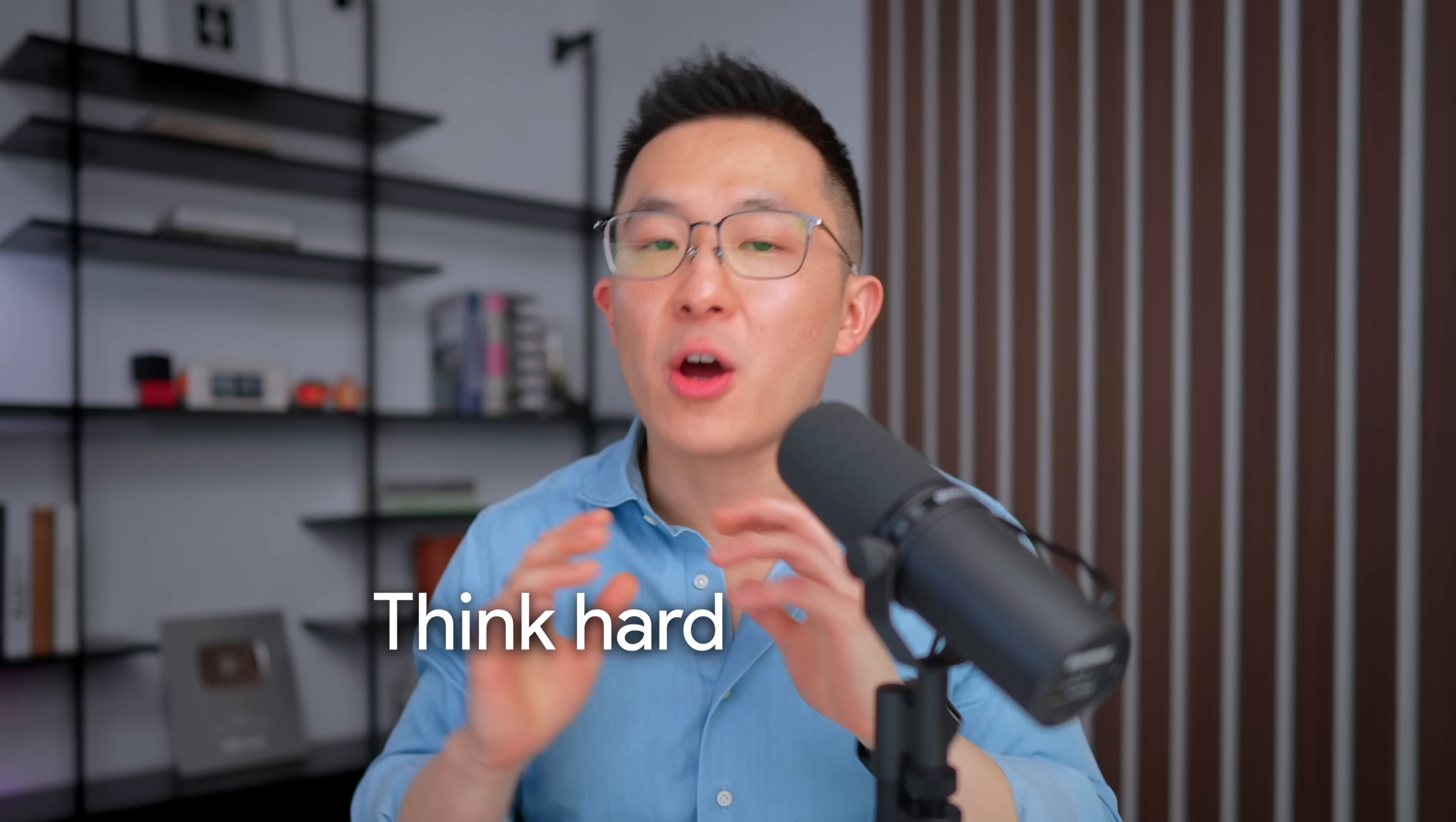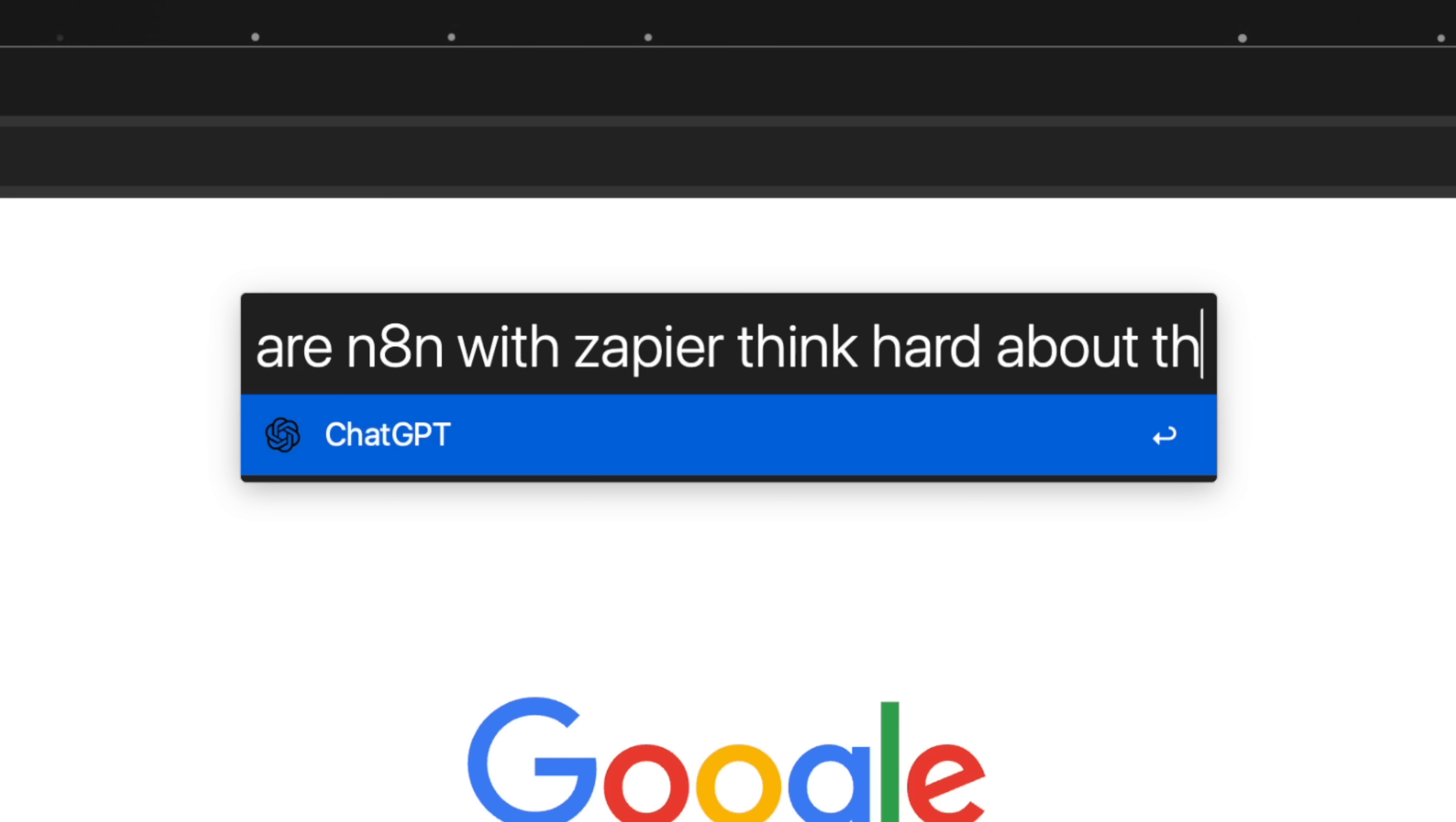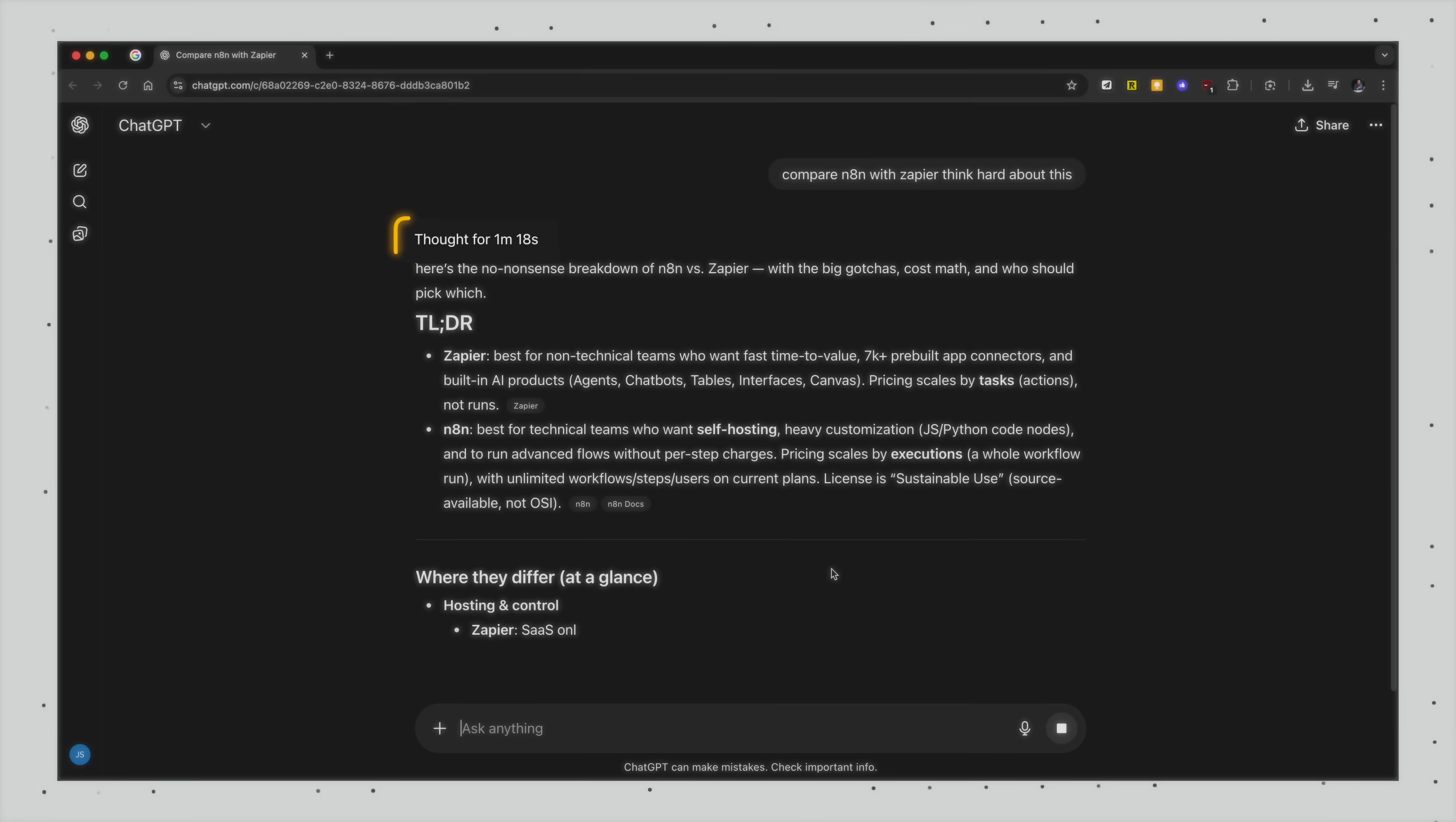Pro tip number two for paid users, you can force ChatGPT to use extended thinking mode by adding think hard about this at the end of your prompt. So using the same example as above, let's say we have GPT space, compare NAN with Zapier, think hard about this. Press enter, and I'm going to fast forward this next part. And as you can see, it took the slower thinking approach.